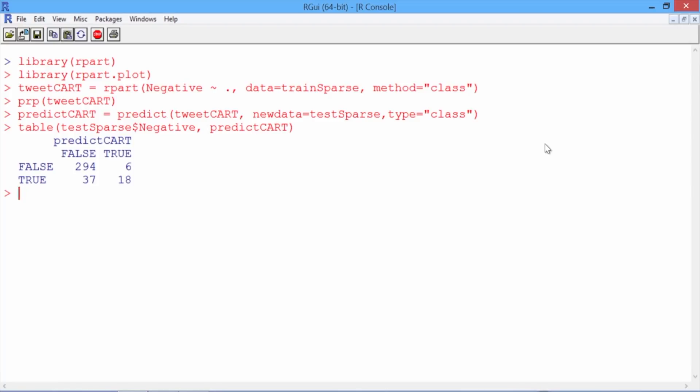To compute the accuracy of our model, we add up the numbers on the diagonal, 294 plus 18, these are the observations we predicted correctly, and divide by the total number of observations in the table, or the total number of observations in our test set.